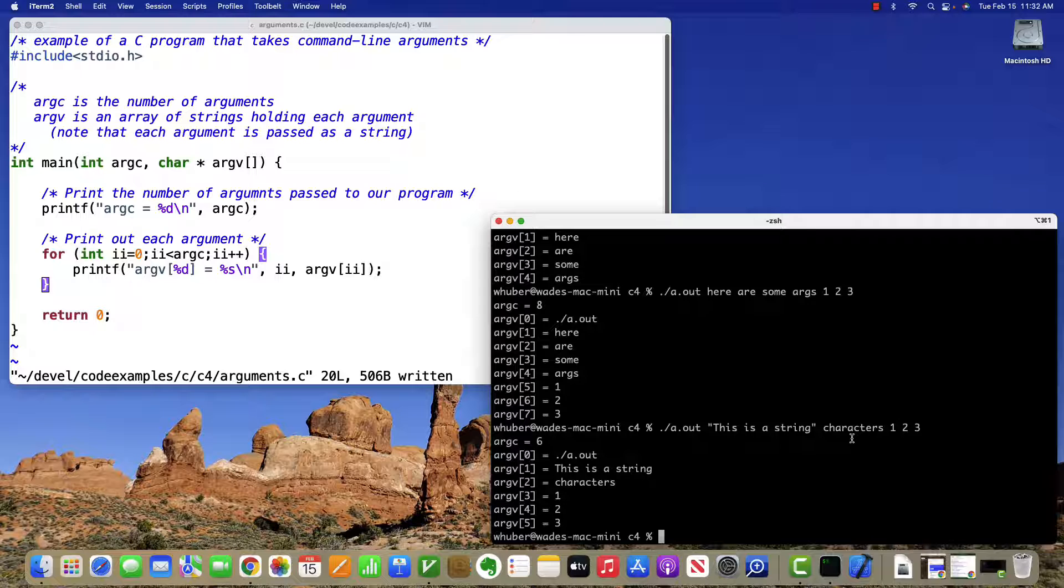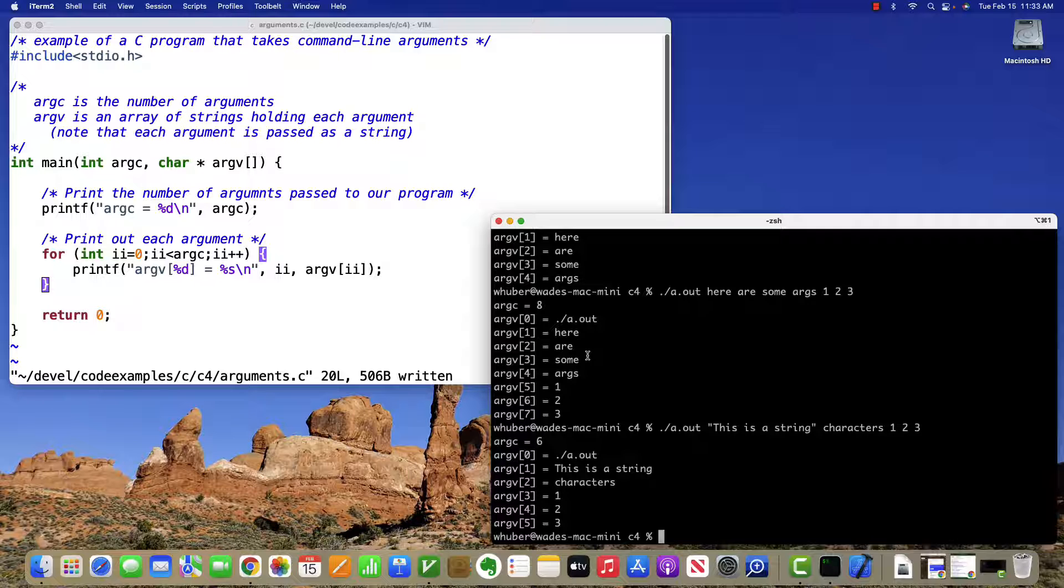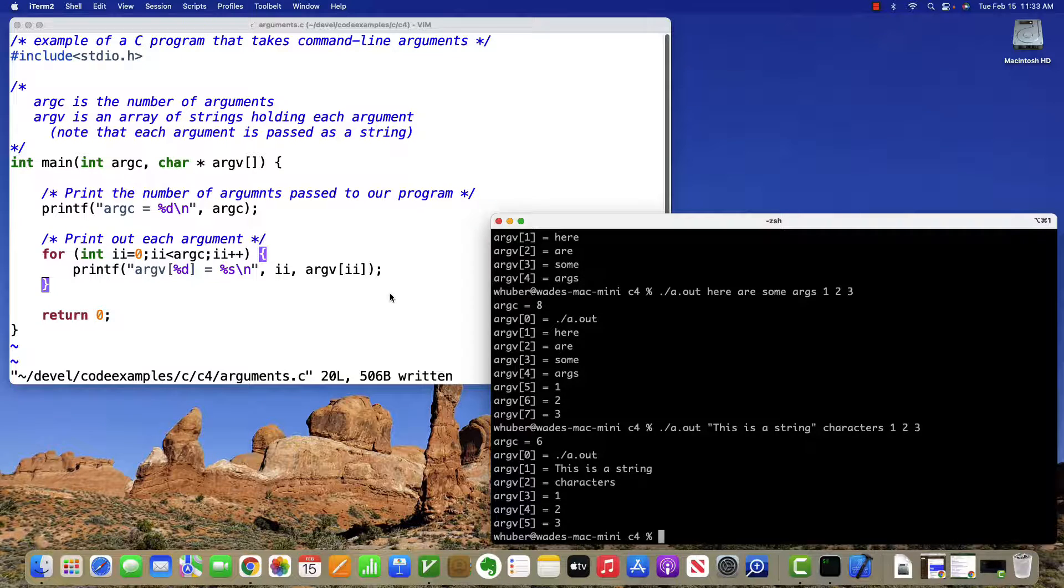So that's a quick introduction to how do you get command line arguments in C. One thing to keep in mind is that if you want to get numeric inputs, you are going to need to do some conversion between the string and convert that to a number. But outside of that caveat, this is how you would get those arguments.